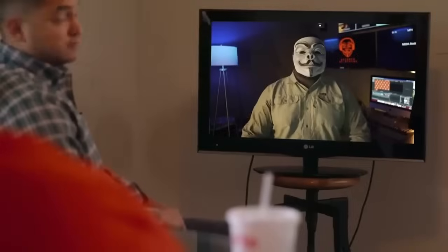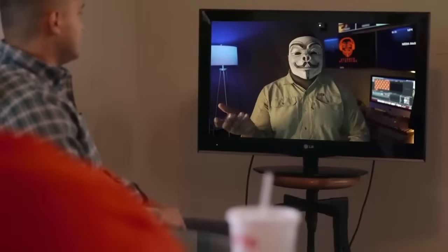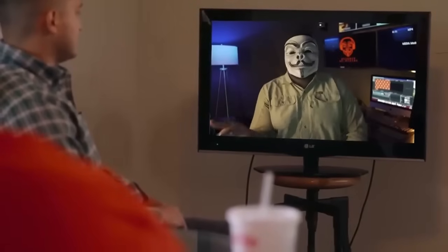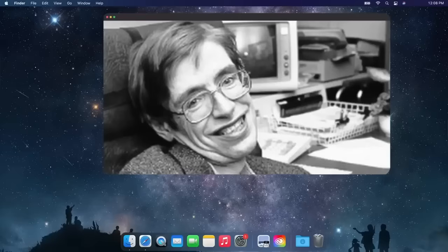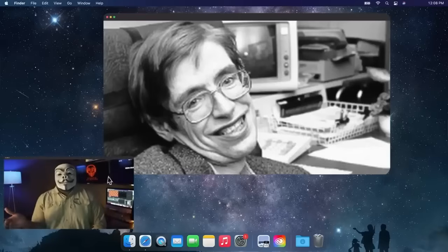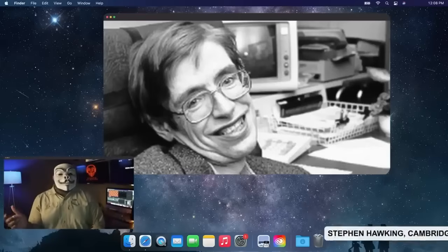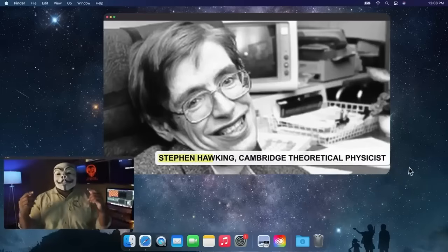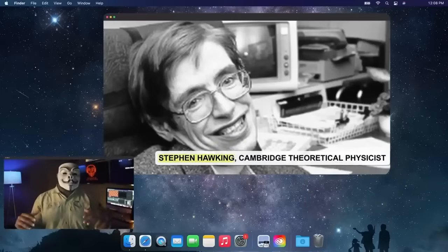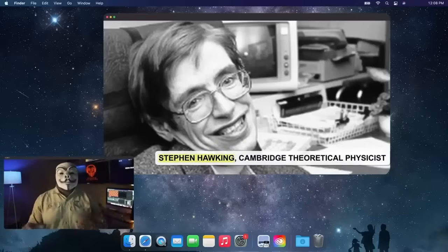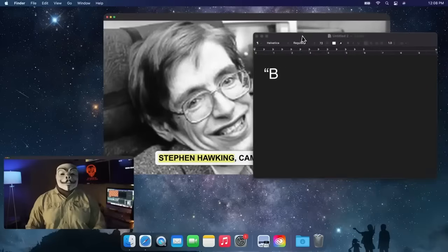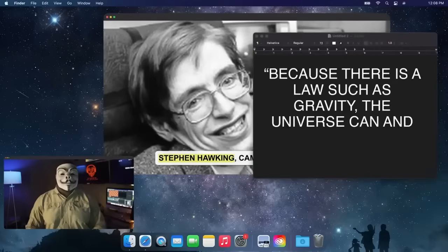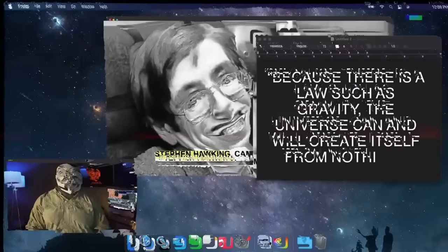Of course, a lot of scientists still resist going where the science seems to be leading. Take physicist Stephen Hawking. Before his death, he proposed a new argument against the need for a cosmic creator. Because there is a law such as gravity, the universe can and will create itself from nothing.